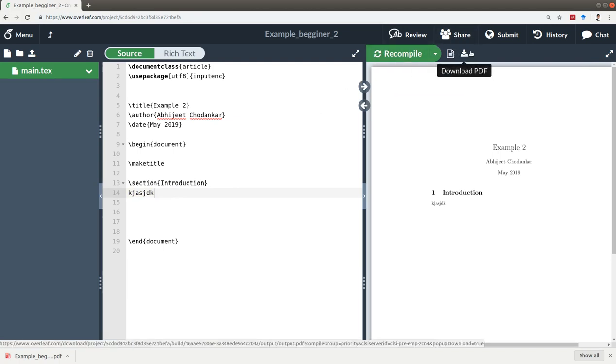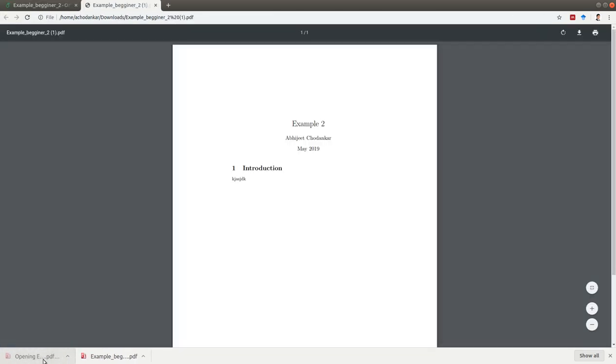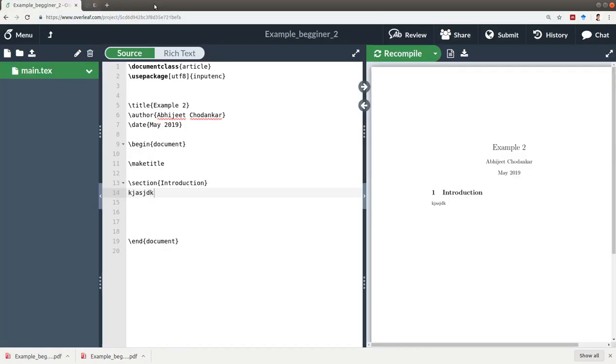Apart from that, if you want to download your PDF, you just click on this and you'll view your PDF. Whatever PDF you see, you can download it directly. Generally, LaTeX outputs your file as PDF.